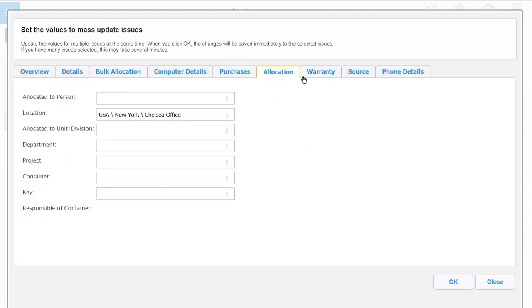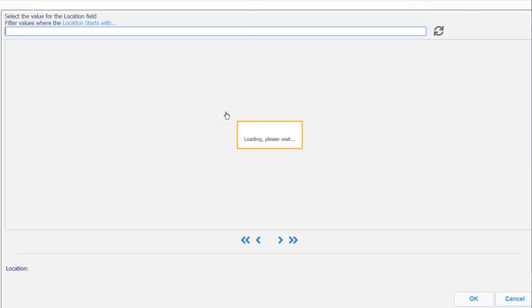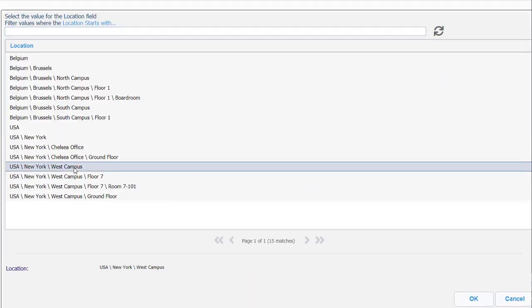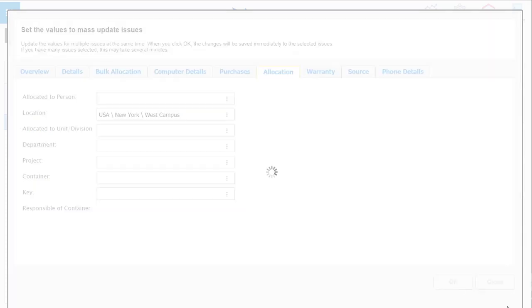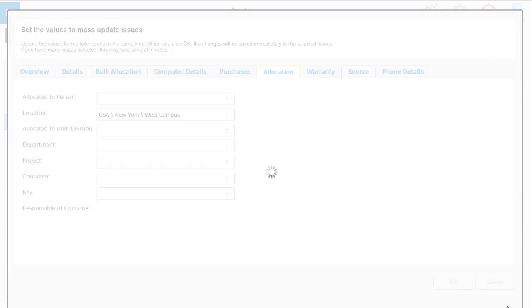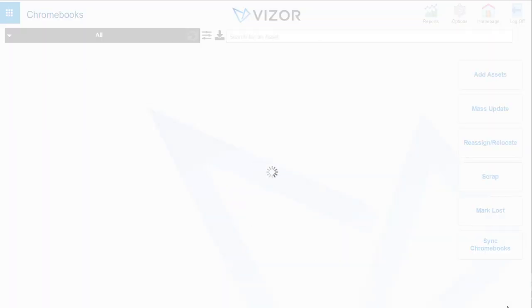One of my favorites is the allocation. So we can move a whole set of Chromebooks from one area to another. Let's say we want to move it to the West Campus and press OK. That's done.